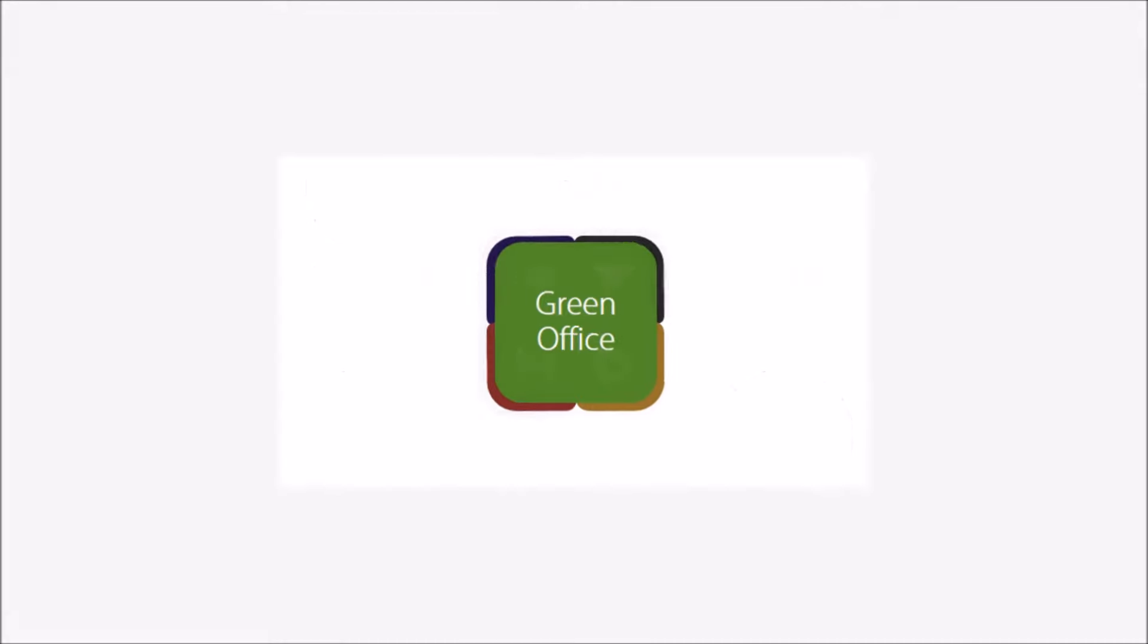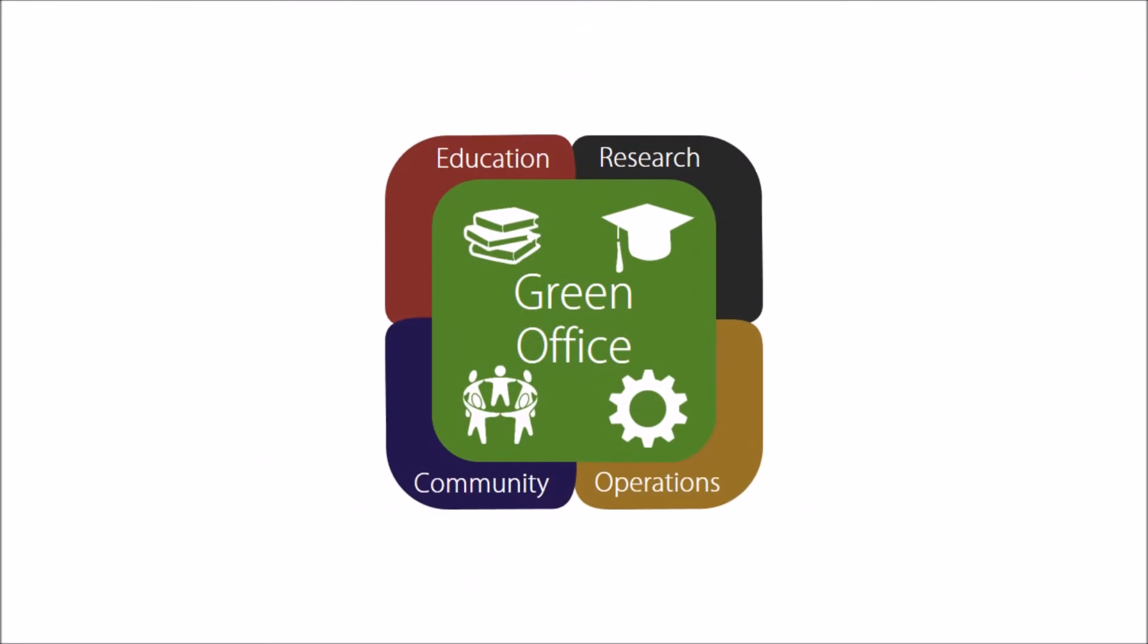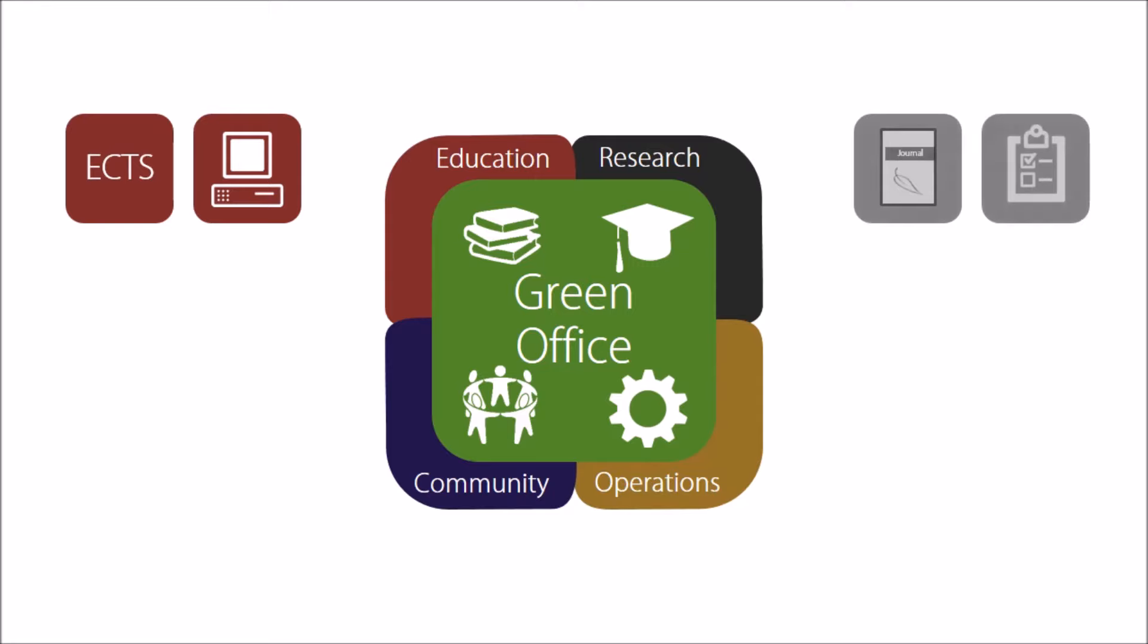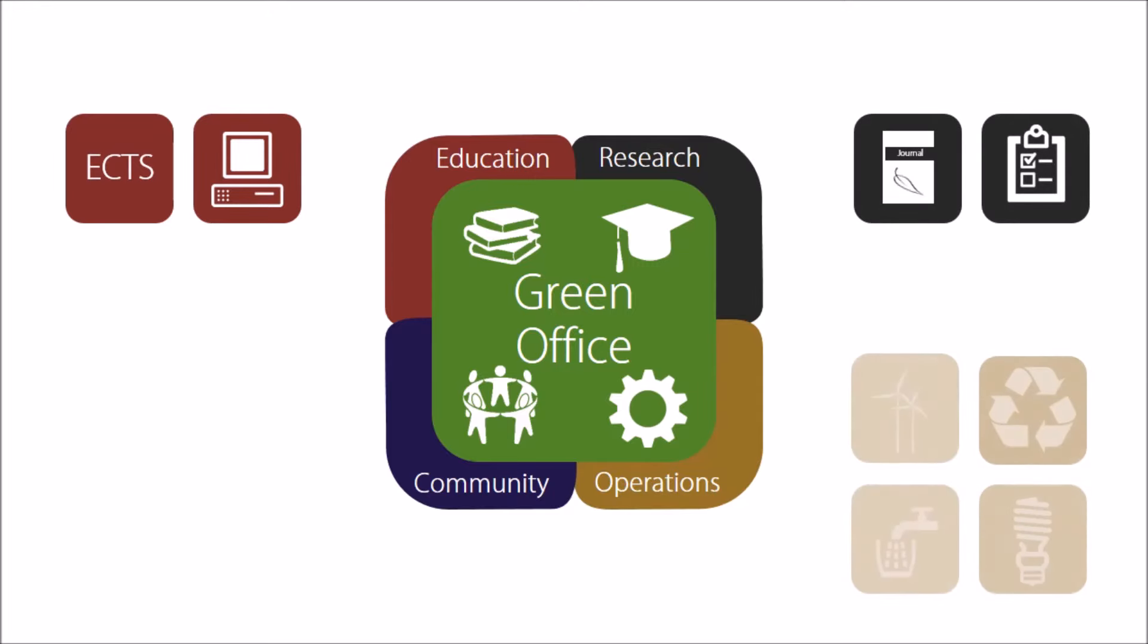To cover all aspects of sustainability, it works in the categories of education, research, operations, and community.